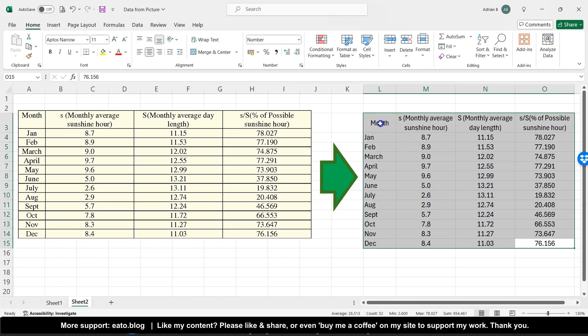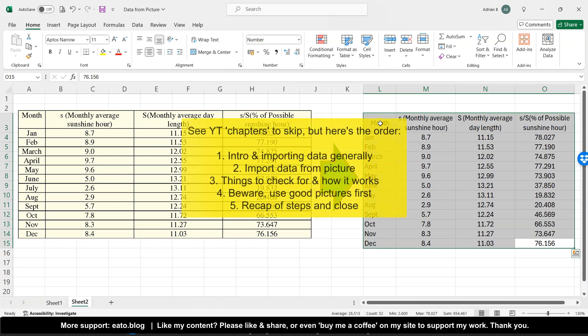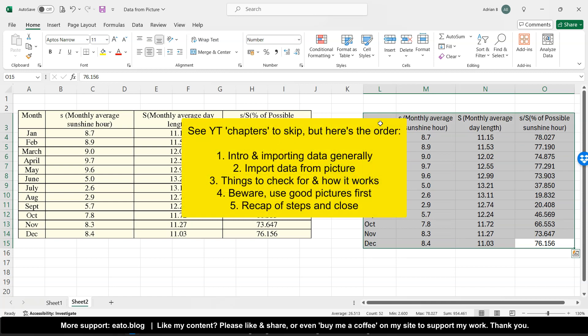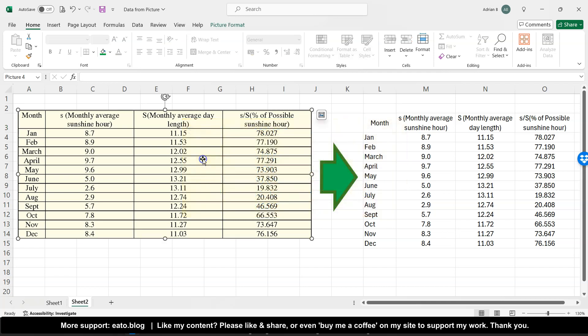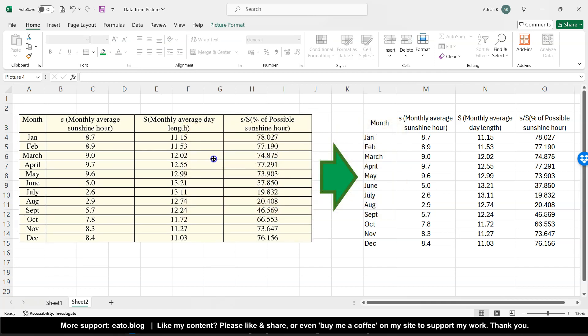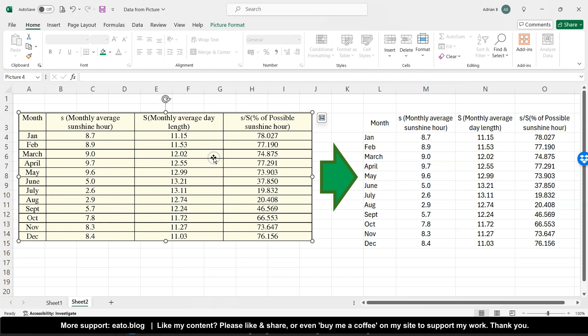So rather than spend in this case say 15-20 minutes manually entering data from looking at a picture on your phone or another tab on the laptop, you can simply get Excel to import the picture as data.